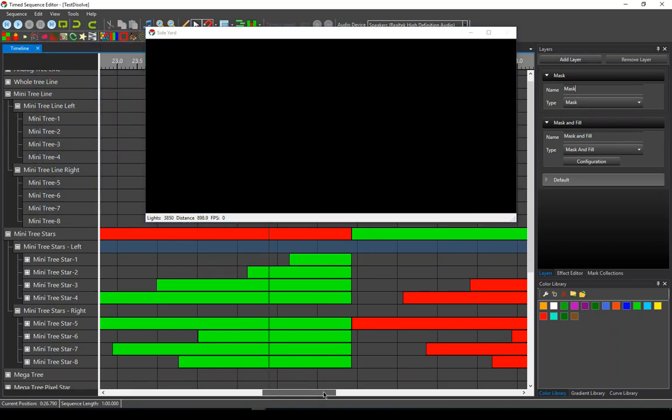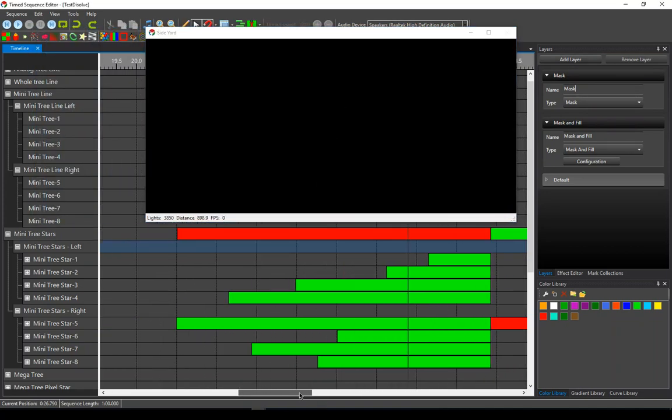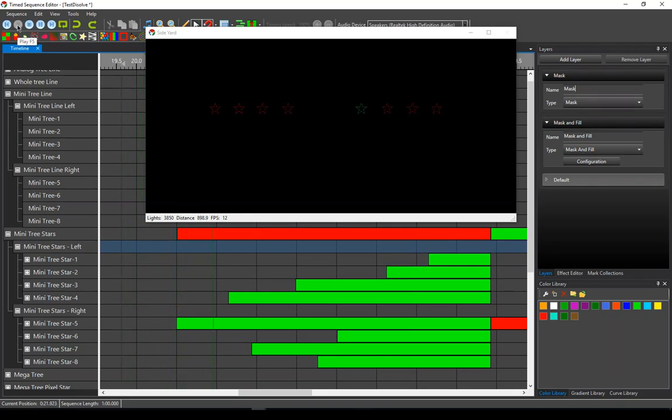So let's come over here, start this guy up here. And you'll be able to see that they are turning on one at a time in the green color.